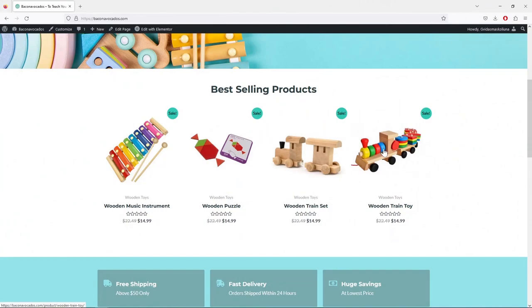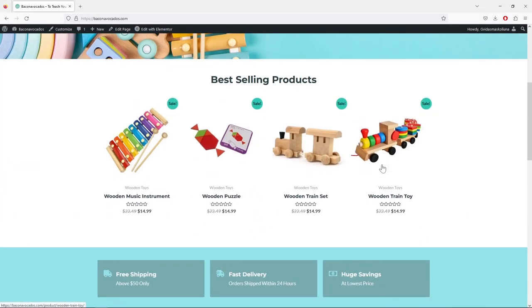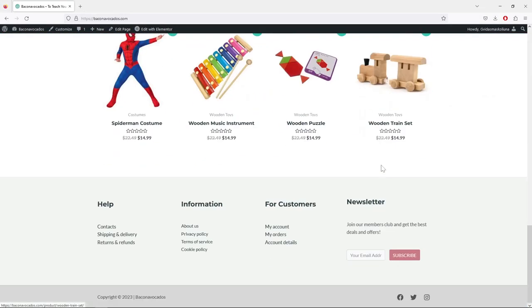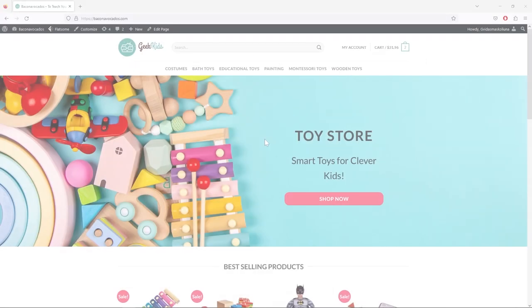Once you complete this course you're going to have enough skills and knowledge to create an online store not just for yourself, but also if you're interested in working as a freelancer. With the same blueprint you will be able to create online stores for your future clients. In this course you're going to have two methods to create your store.